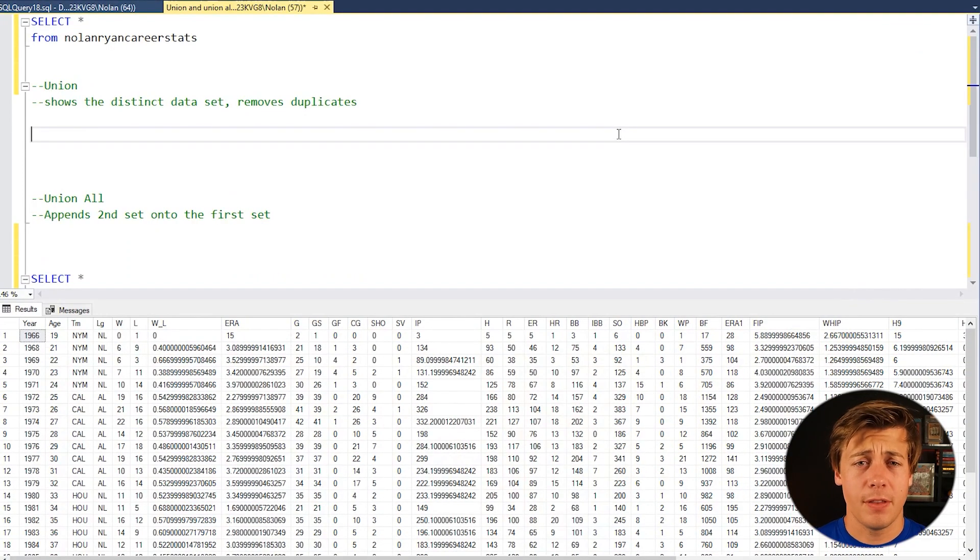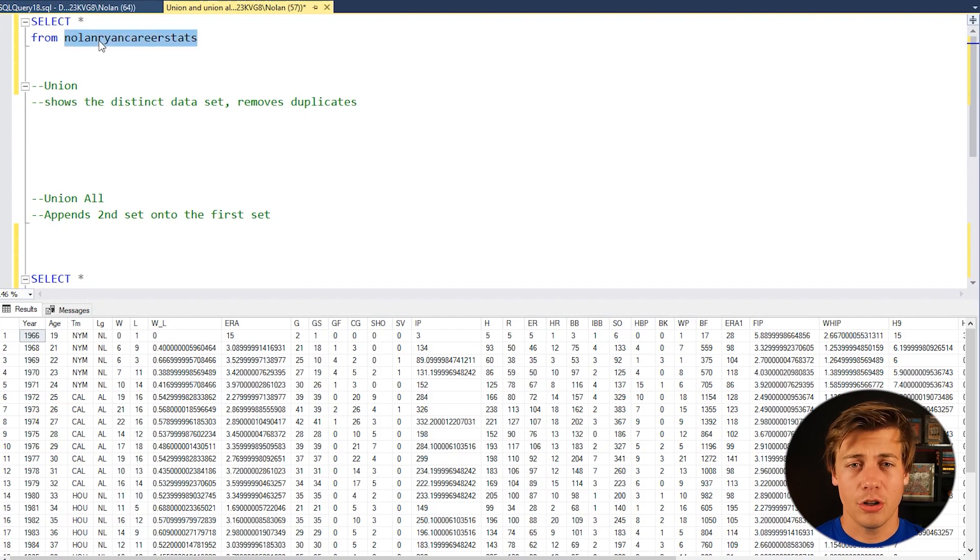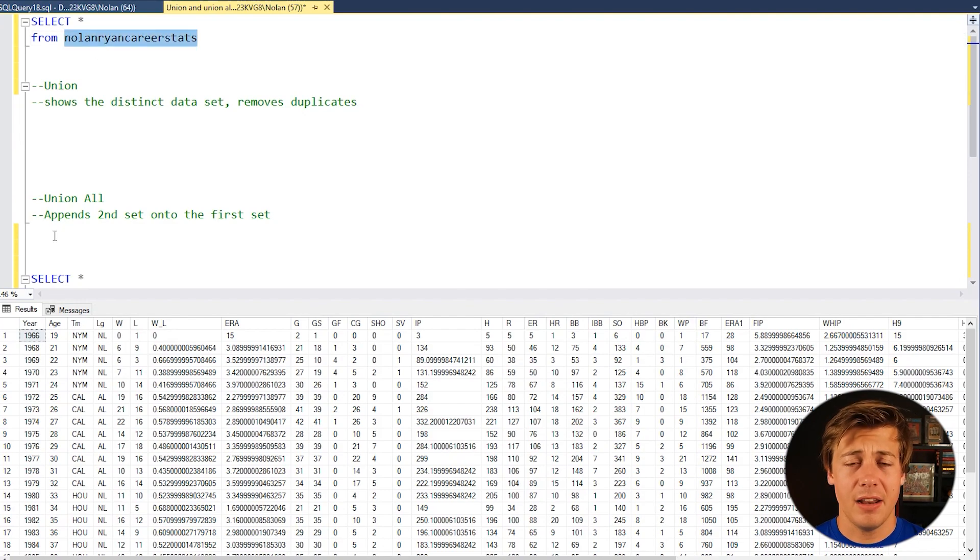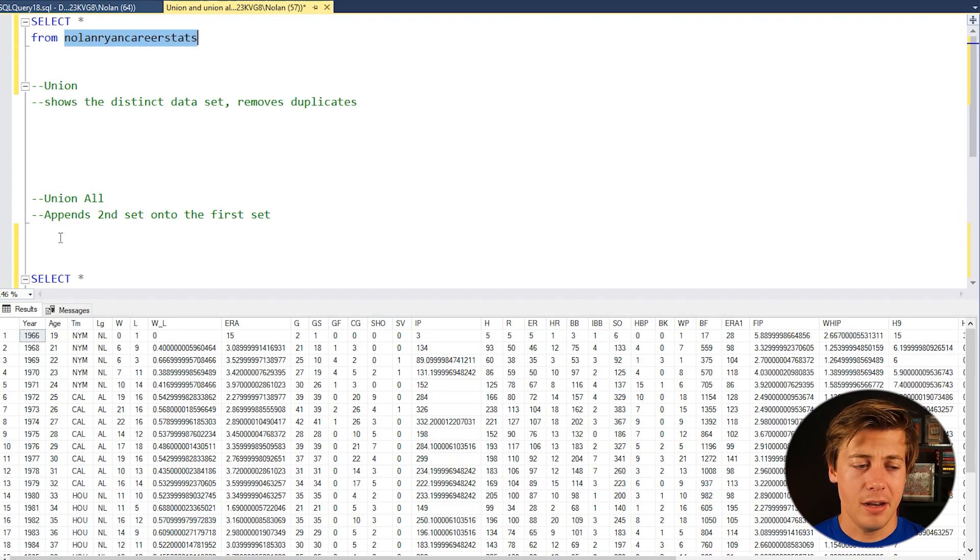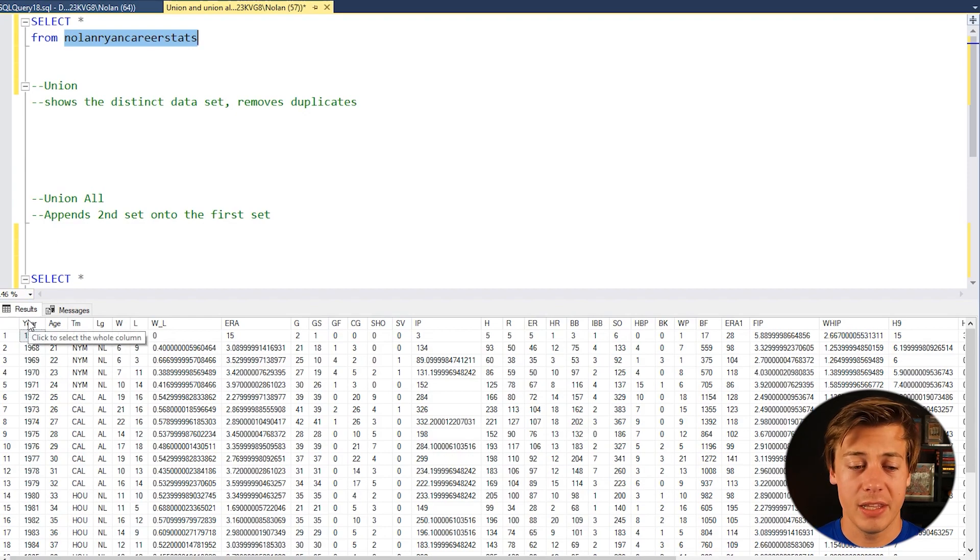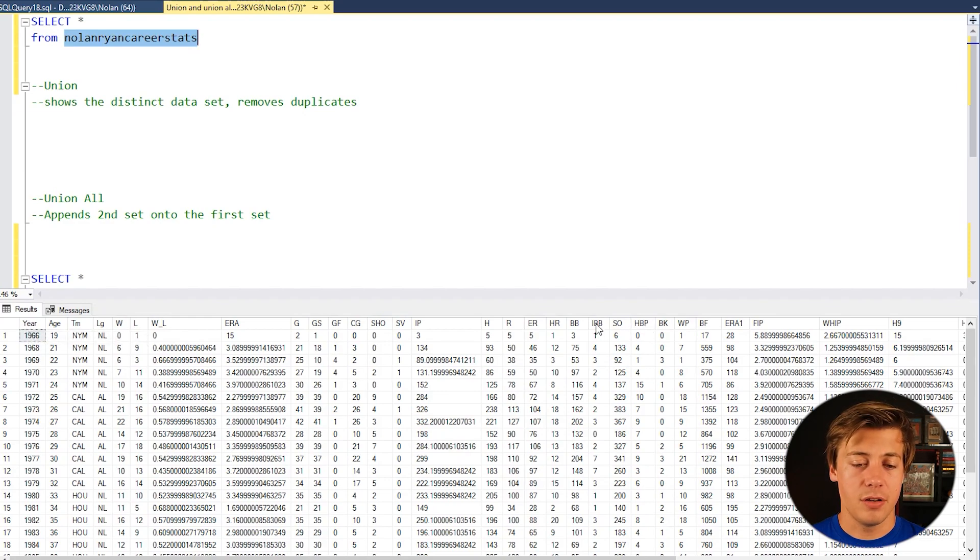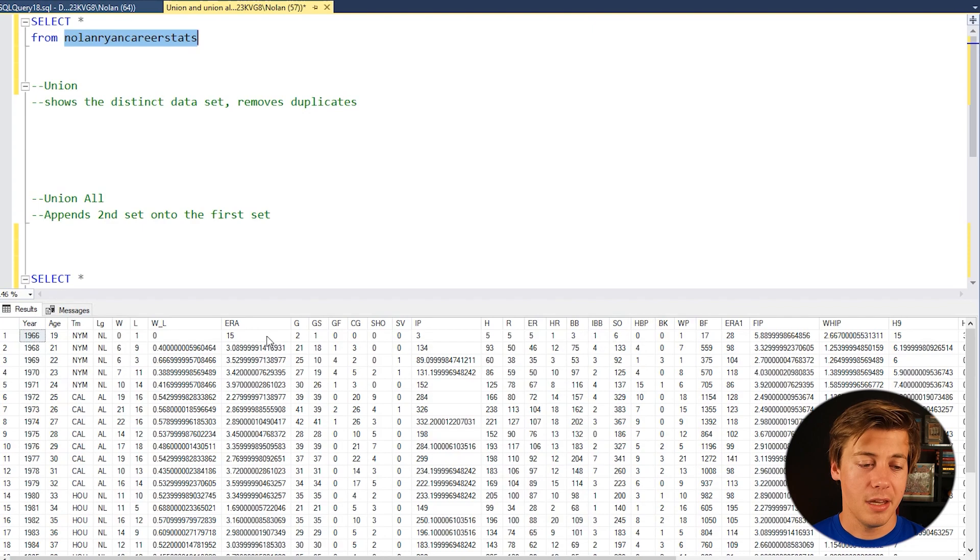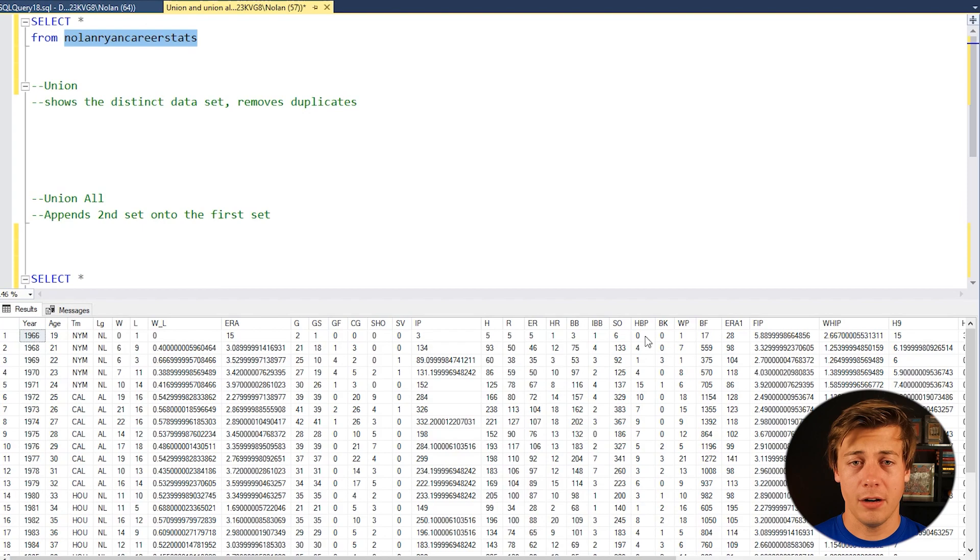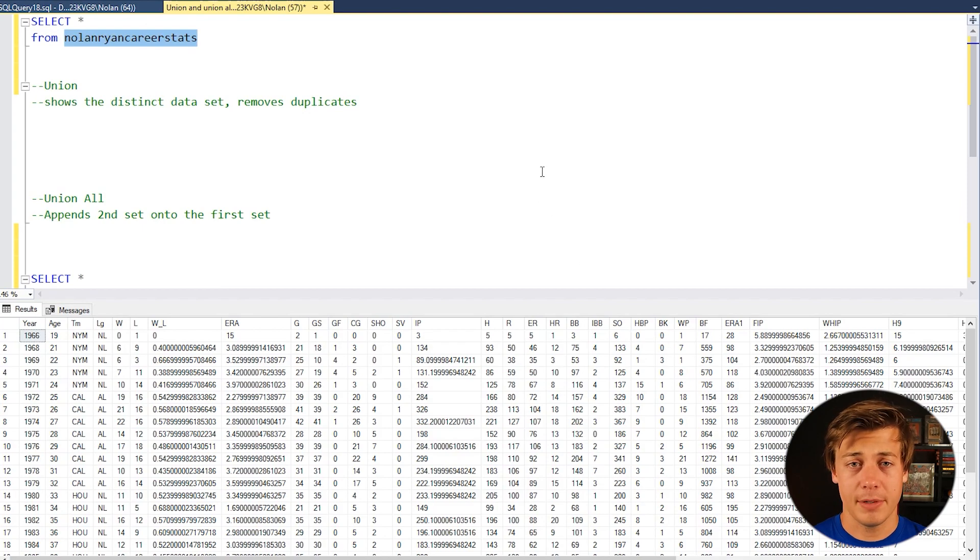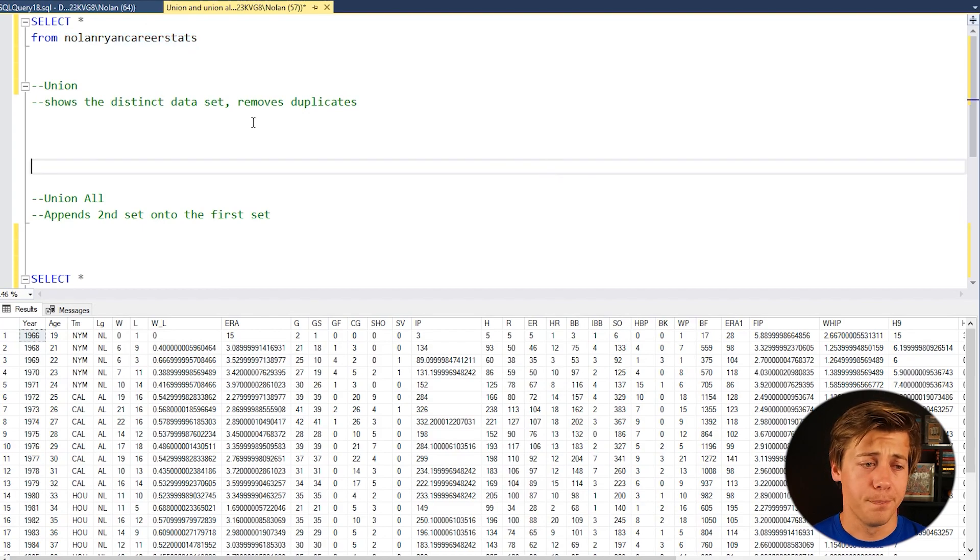The table that we're going to use for the first part is called Nolan Ryan career stats and this is data that I pulled from baseball reference from the baseball player Nolan Ryan. You can see over here all the way left you have the specific year and then you have stats over here like strikeouts, walks which is labeled as BB, ERA, wins, team, league and there's so much more over here but unless you're a baseball nerd like myself you probably don't really care.